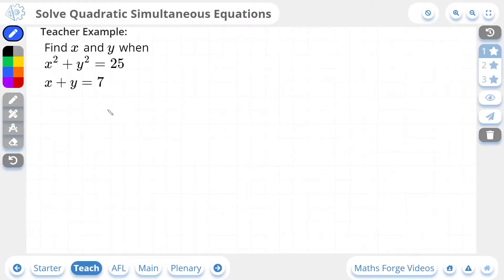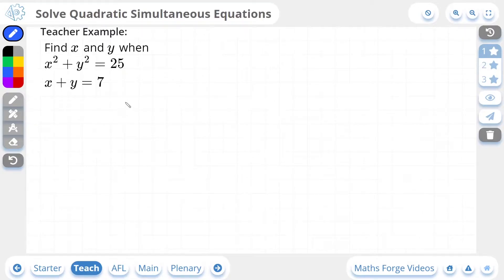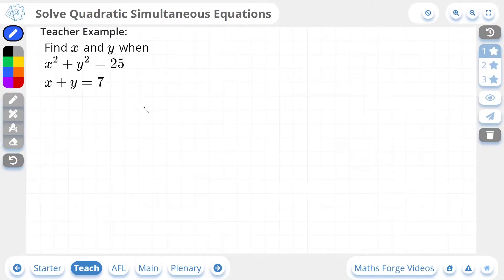Hi, this is Jack from MathsForge, and in today's lesson we're going to be solving quadratic simultaneous equations. In order to understand this topic, you should have covered lessons on solving simultaneous equations (linear ones), solving quadratic equations, and factorizing quadratics. I'd recommend you check out those videos by searching on our YouTube channel, or if your school or teacher has signed up to MathsForge, you can find those videos by clicking the videos button for this lesson in your homework or practice tasks.